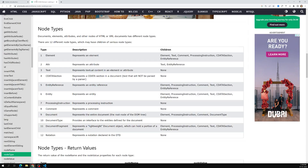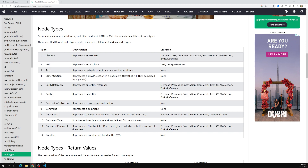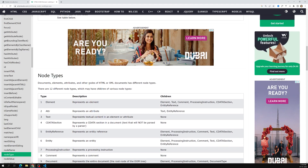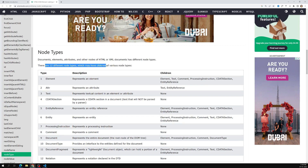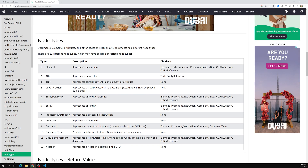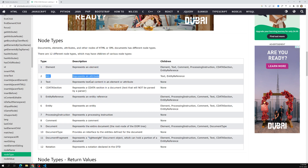Let's open the W3C HTML reference to see the different node types. Documents, elements, attributes, and other nodes in HTML or XML have different node types. There are 12 different node types, which may have children of various node types. The important ones are: element node (type 1) — which includes HTML tags like paragraph and heading — attribute node (type 2), text node (type 3), and CDATA section (type 4), which are sections not parsed by the parser.